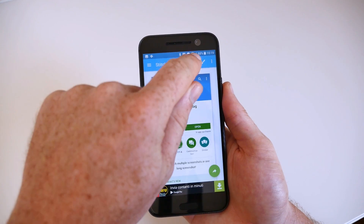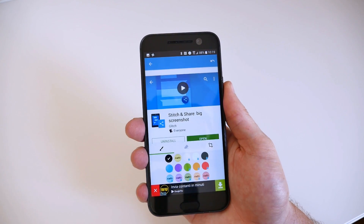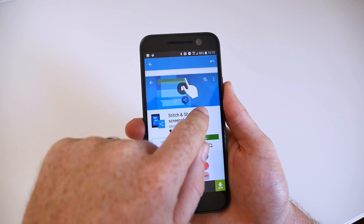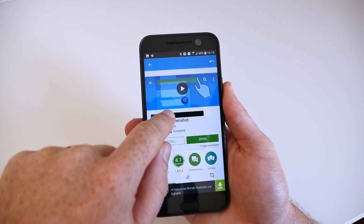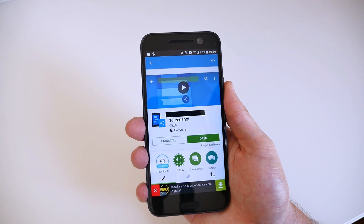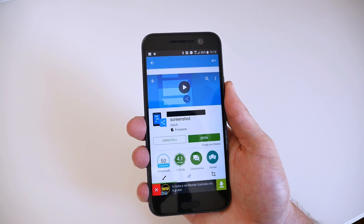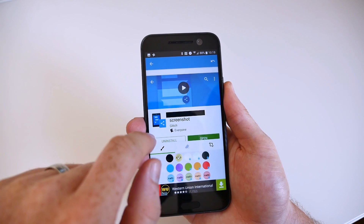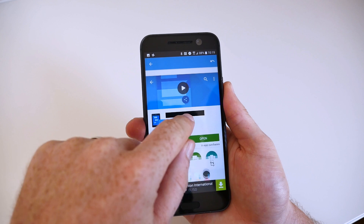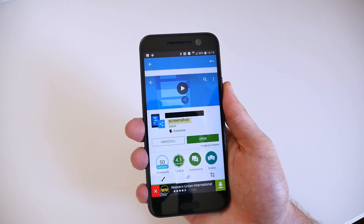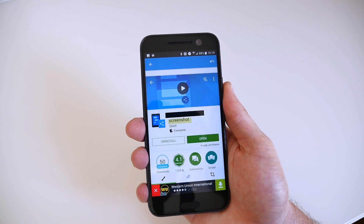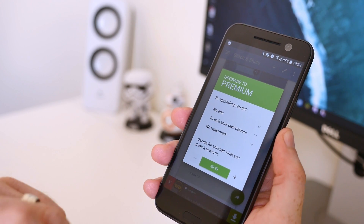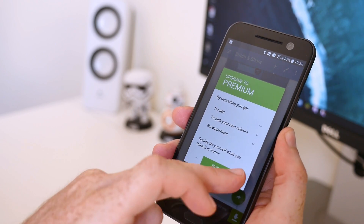You also get basic editing features which allow you to add a black line over text or highlight something using various colors. The free version of the app only allows you to highlight things in yellow, but if you're willing to pay at least 99 cents, you get a dozen or so additional colors.